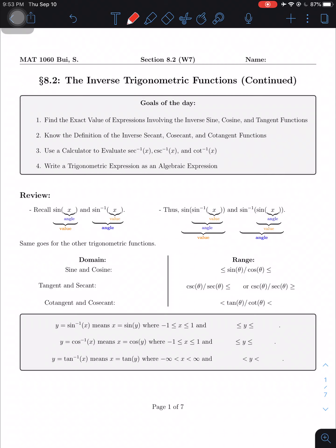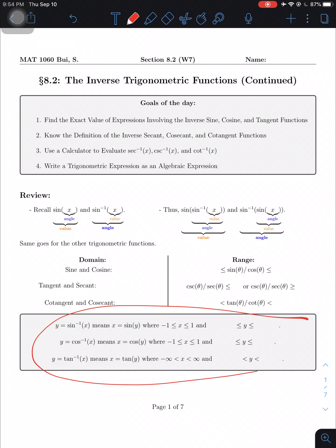Hey guys, so last time in 8.1 we talked about the inverse functions of sine, cosine, and tangent. This here is something from 8.1 that I want you guys to keep in mind. I'll keep it playing so you guys have a chance to fill them in. Please try to fill them in without looking back at the old worksheet, but if you can remember them you can print it out and have it ready for homework and the test.